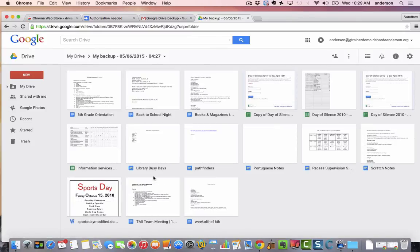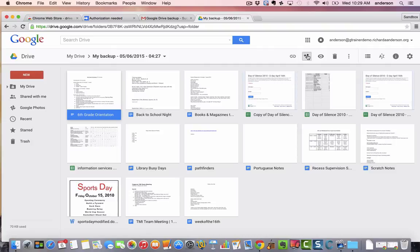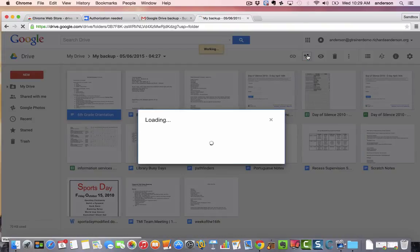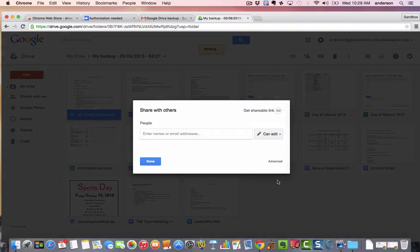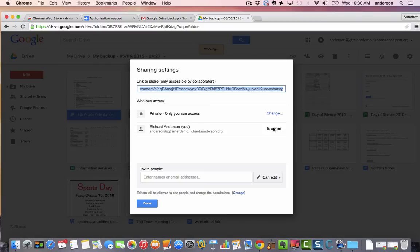And you will notice that if I look at the ownership of these documents, that they are now owned by my new account. So when the other one is deleted and gone, I know that I still have a copy of that document.